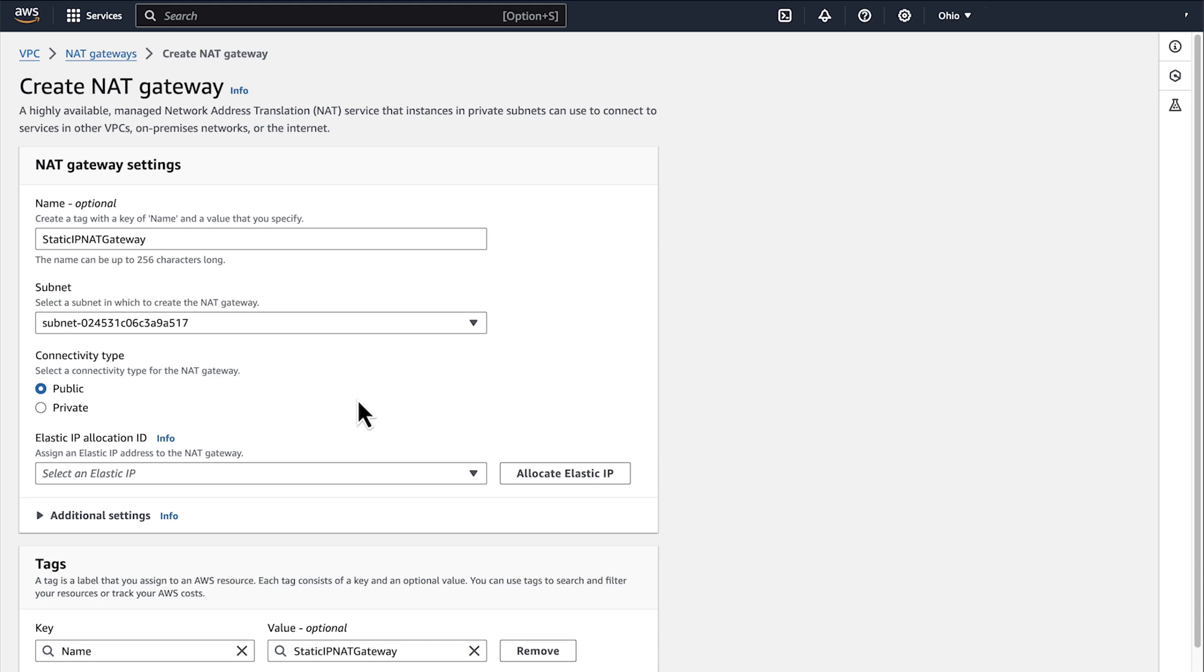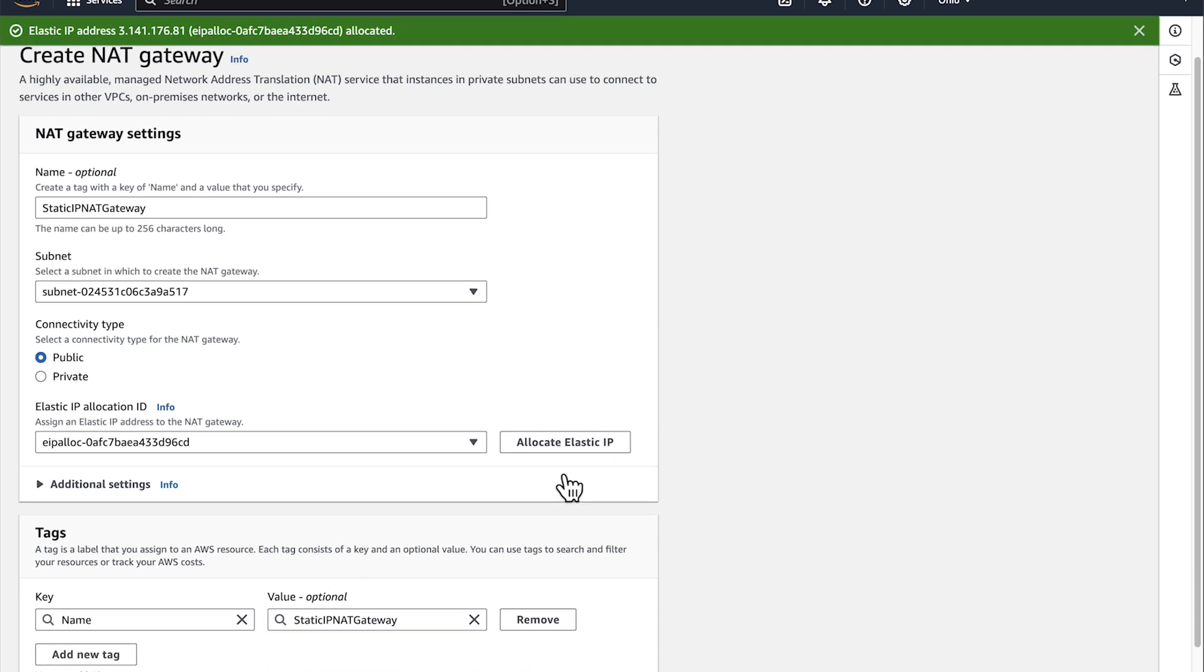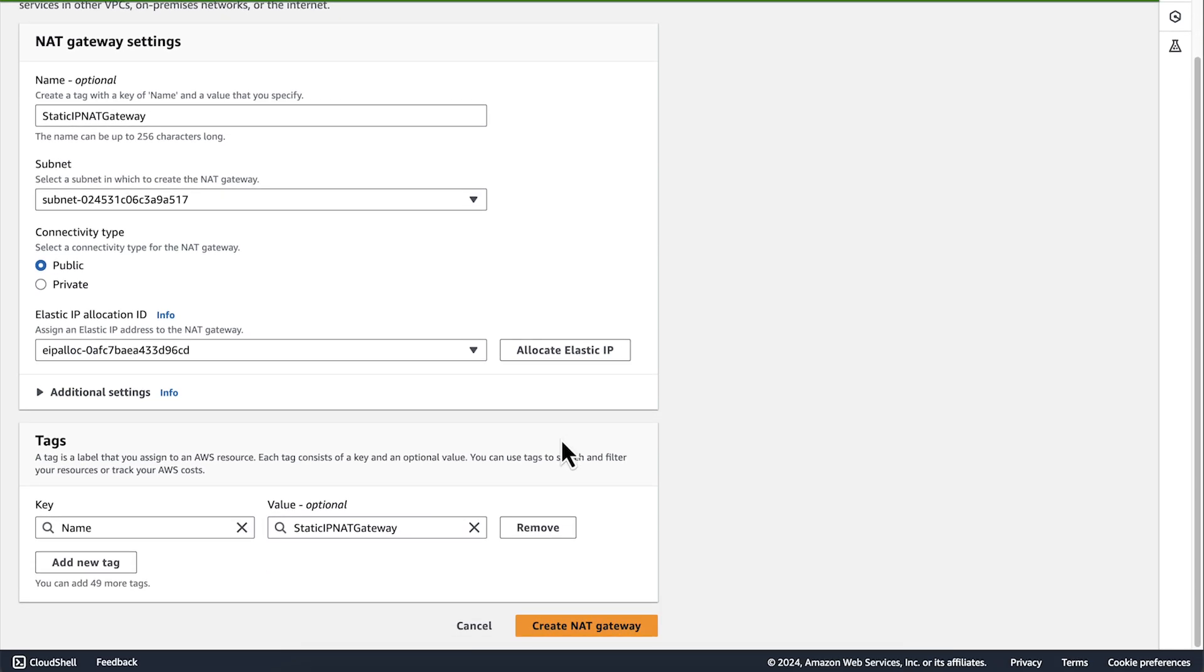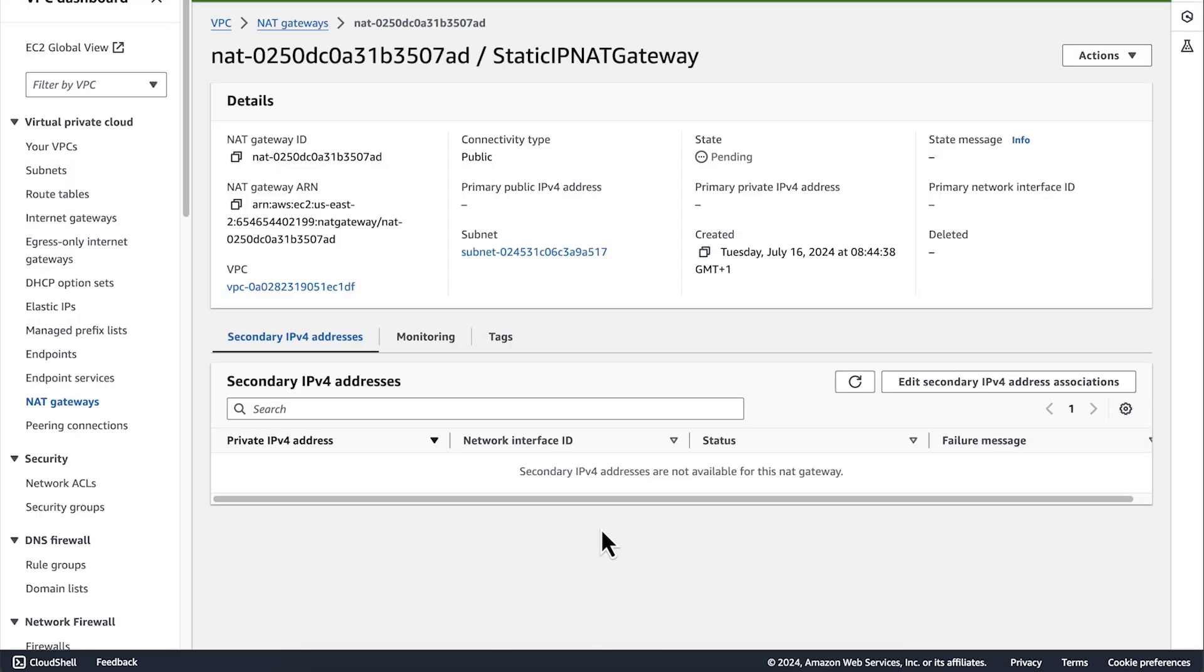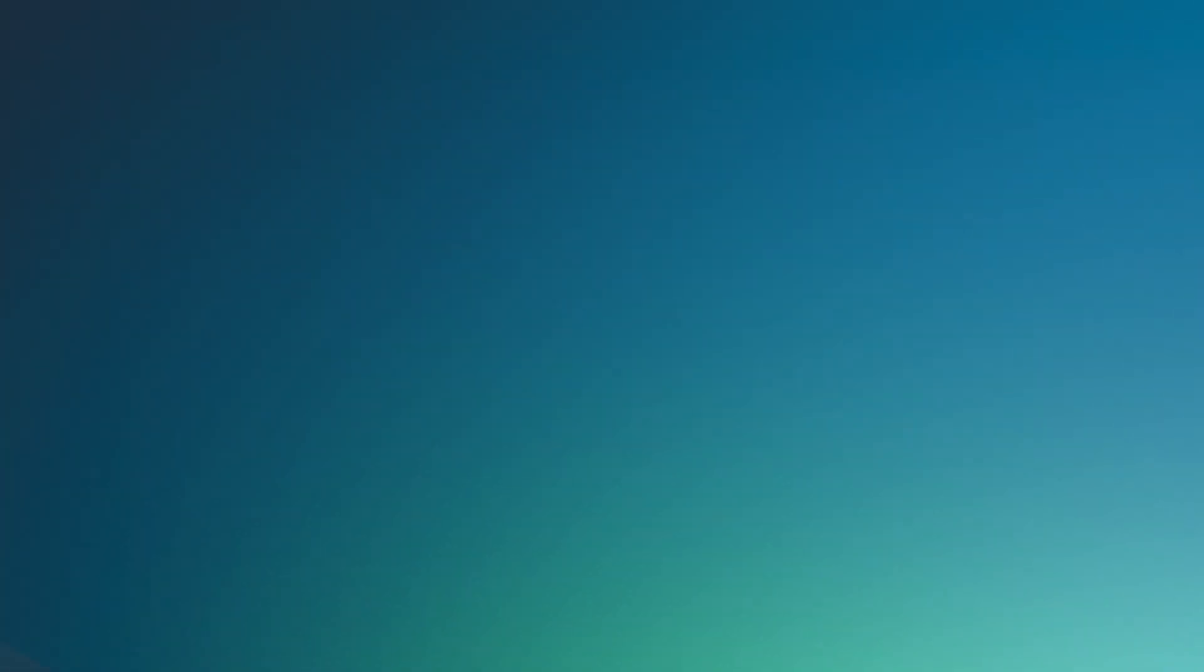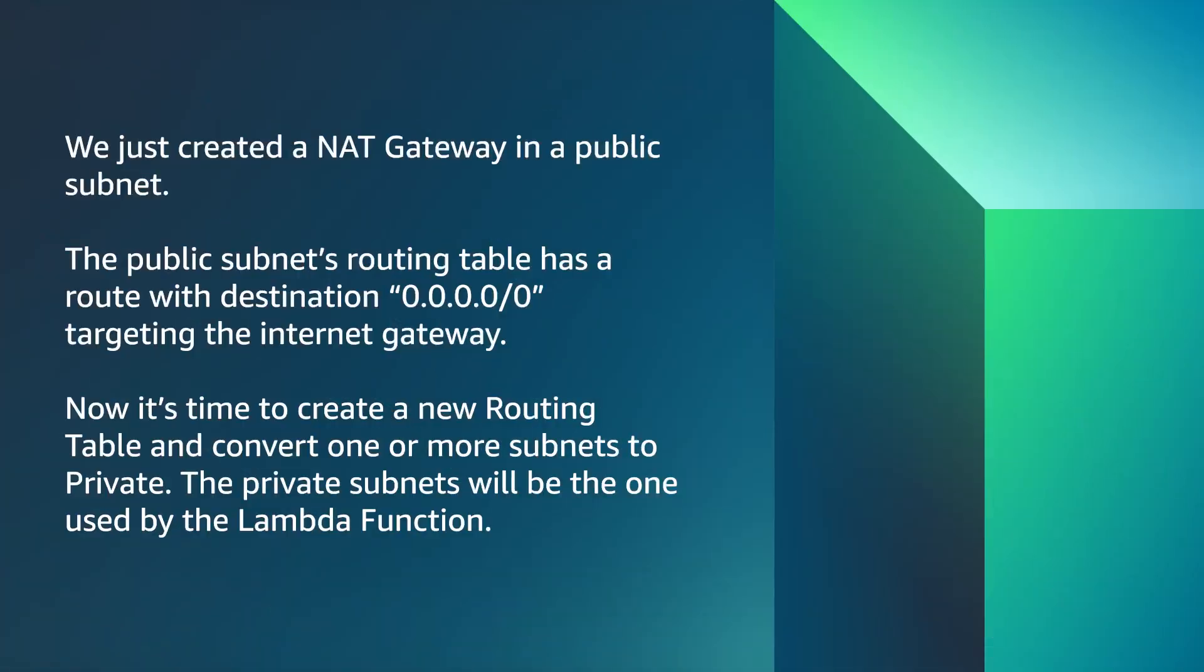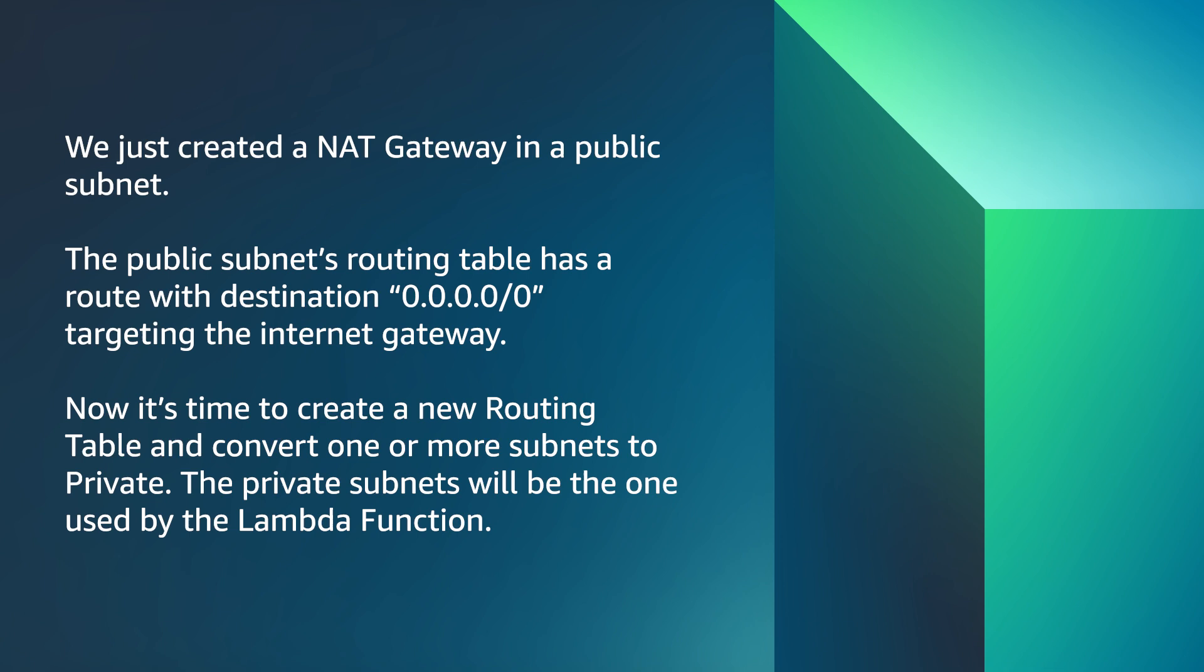Select Allocate Elastic IP. Select Create NAT gateway. Note that it can take a few minutes to complete the creation. We just created NAT gateway in a public subnet. The public subnet routing table has a route with destination 0.0.0.0/0 targeting the internet gateway. Now it's time to create a new routing table and convert one or more subnets to private. The private subnet will be the one used by the Lambda function.